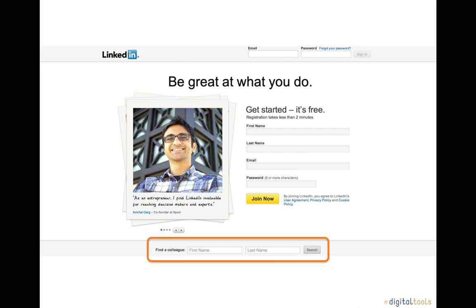You can search for past and present colleagues, discover inside connections that will help you find a new job or business opportunity, and build a network of industry experts willing to share advice about your field.